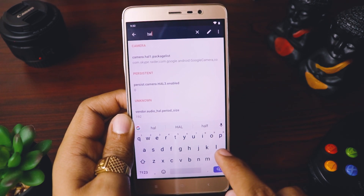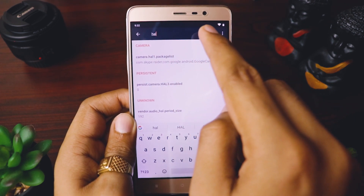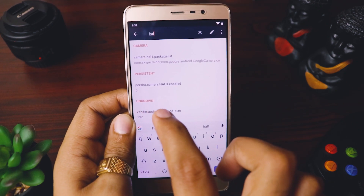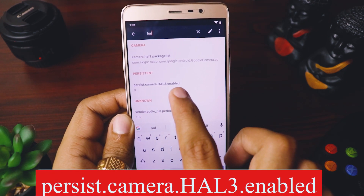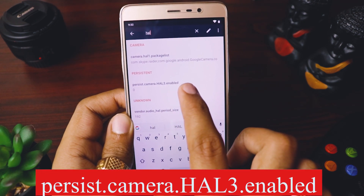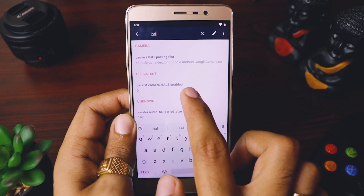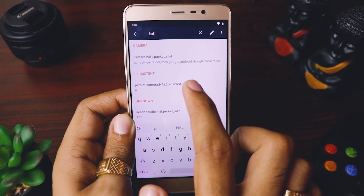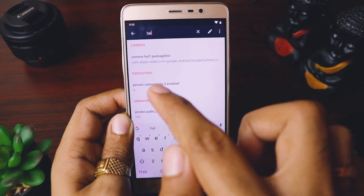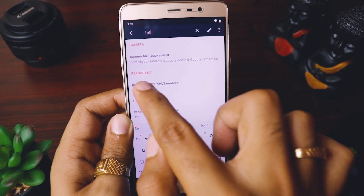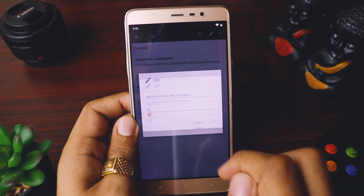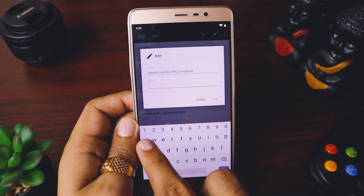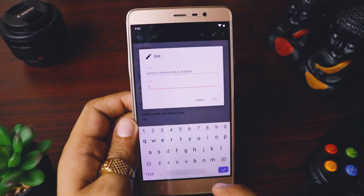In Build Prop Editor, search for 'HAL'. You'll get a property called persist.camera.hal3.enabled. If the value says 0, that means Camera2 API is disabled. Click on it and change the value from 0 to 1.